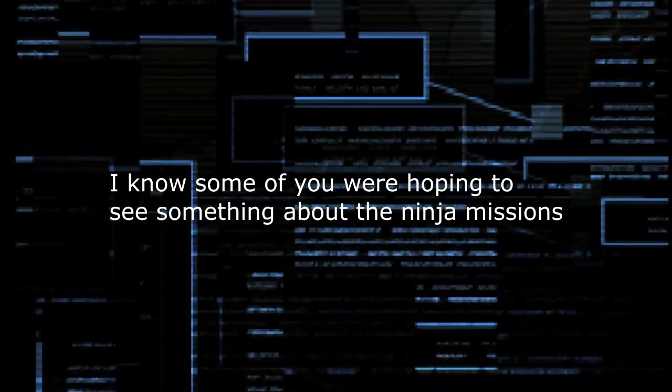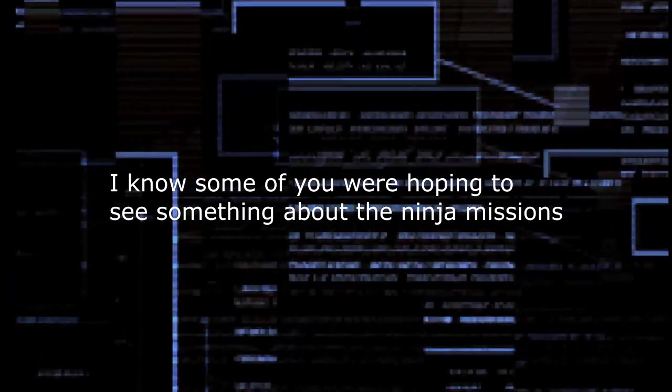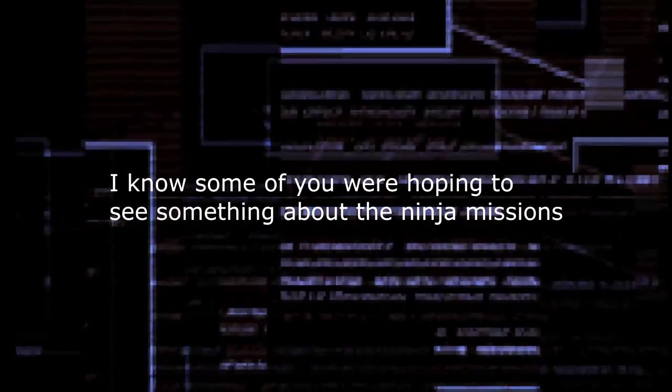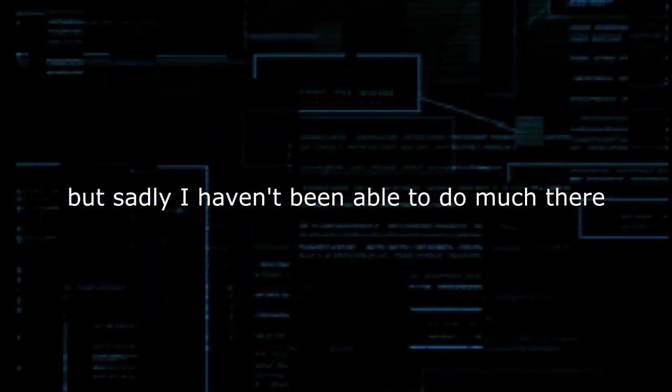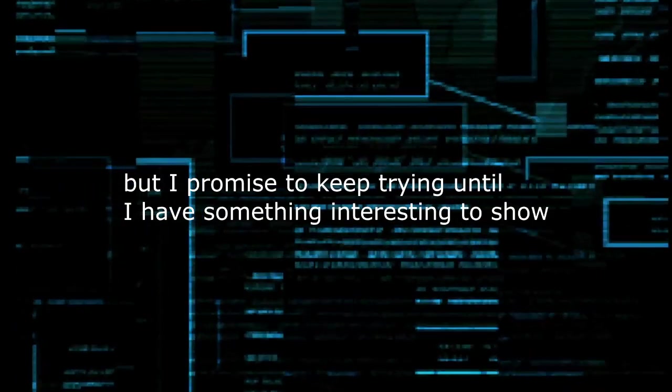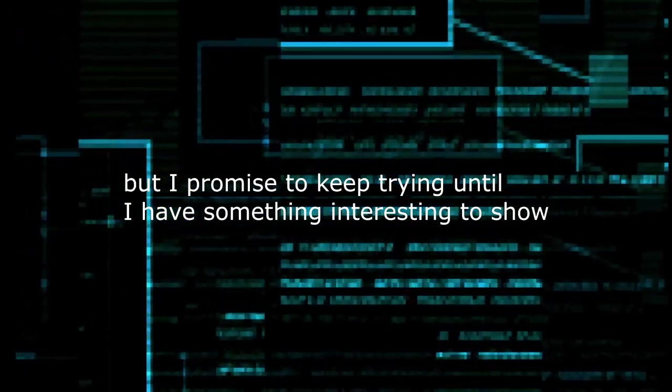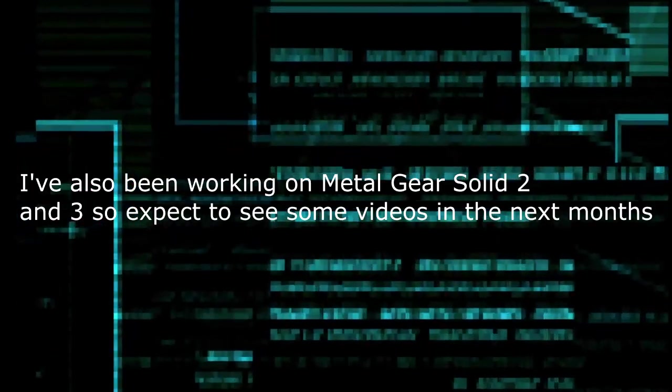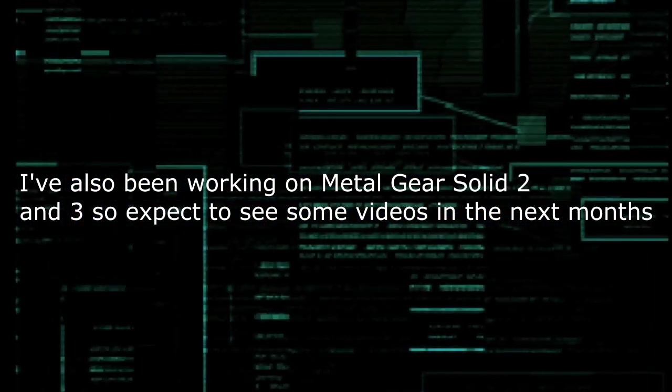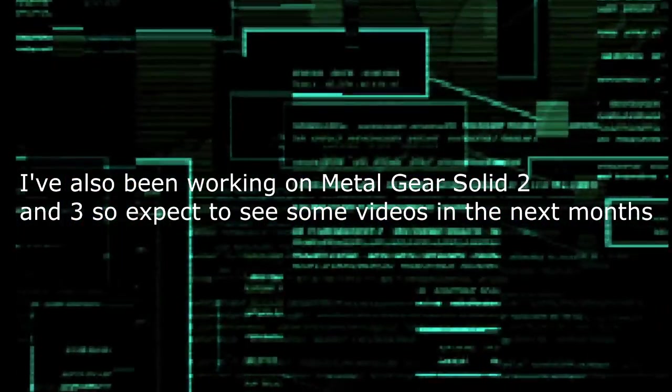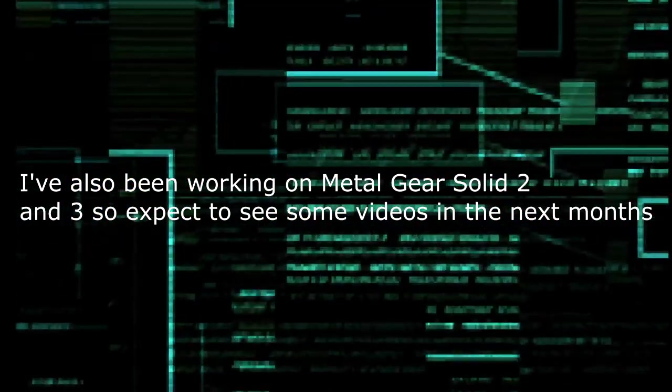I know some of you were hoping to see something about the ninja missions, but sadly I haven't been able to do much there. But I promise to keep trying until I have something interesting to show. I've also been working on Metal Gear Solid 2 and 3, so expect to see some videos in the next months.